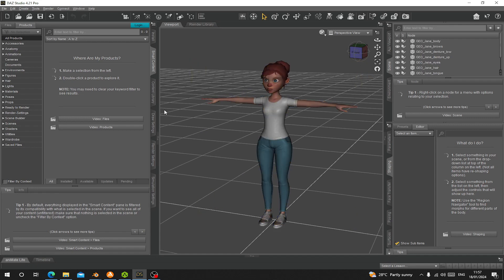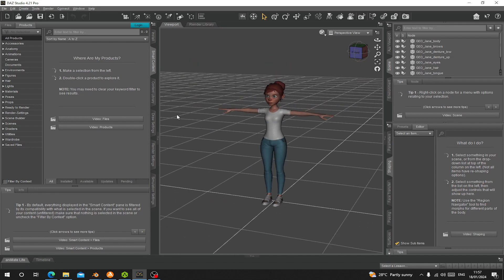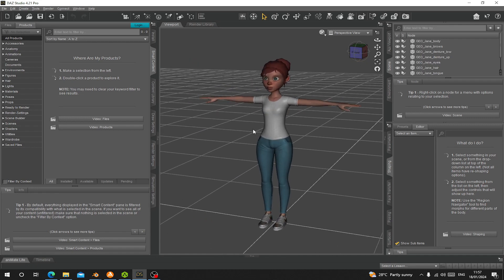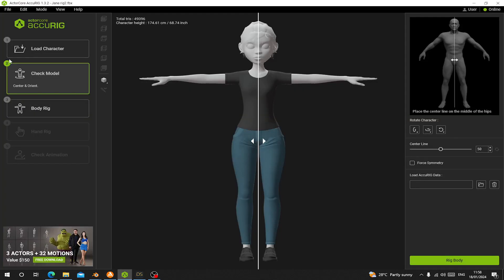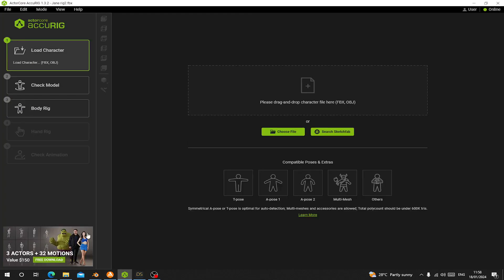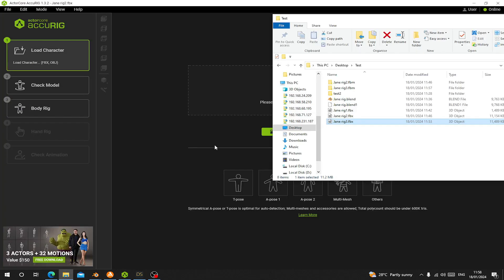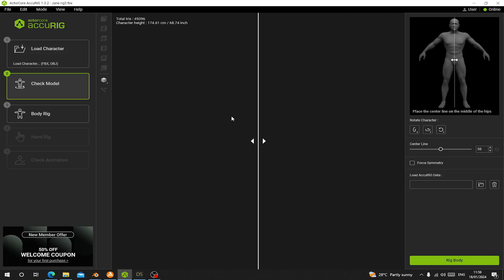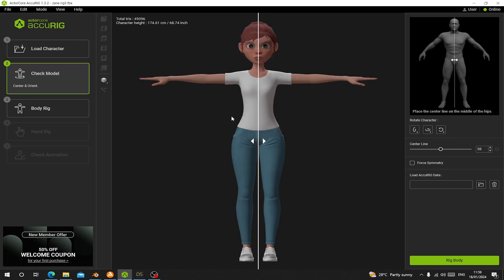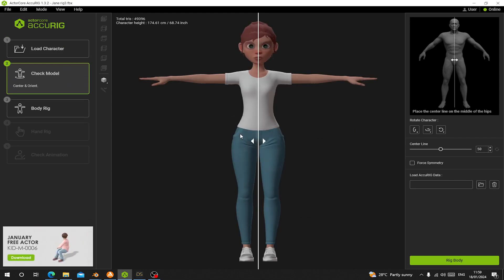Now you can see for Daz everything is working as expected. Now let's go to Character Creator and see what will happen. Let's load that here. Now you can see the texture has been loaded. The eyes, everything is perfect in Character Creator.